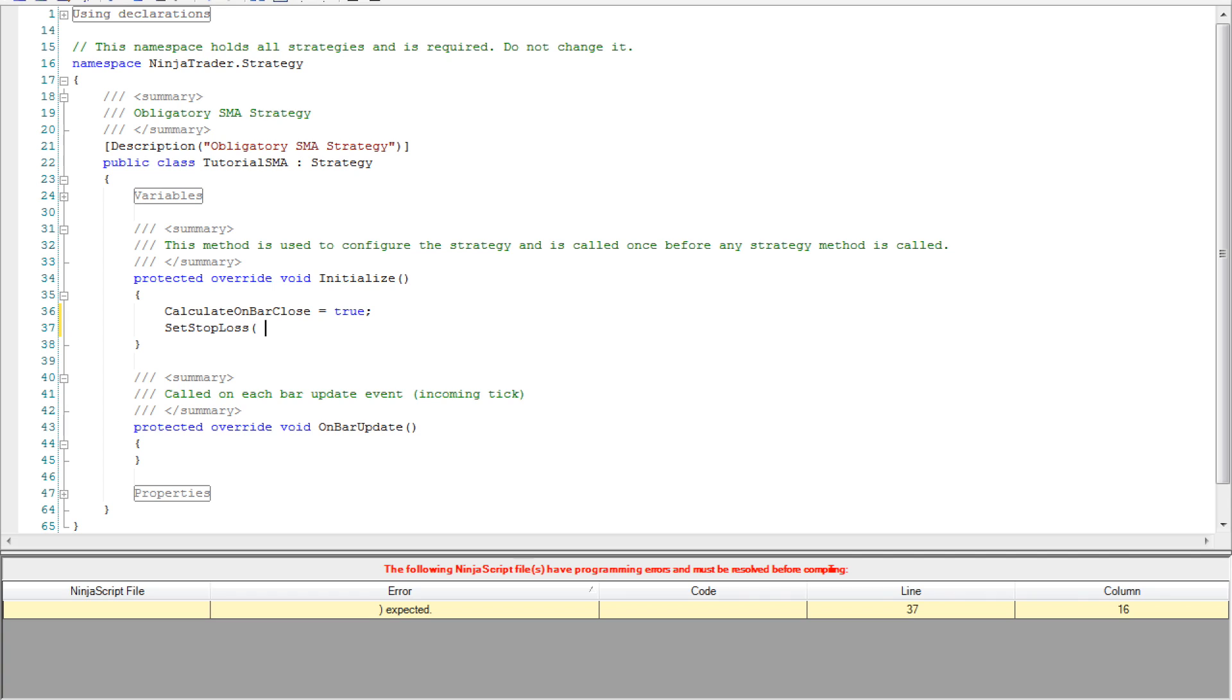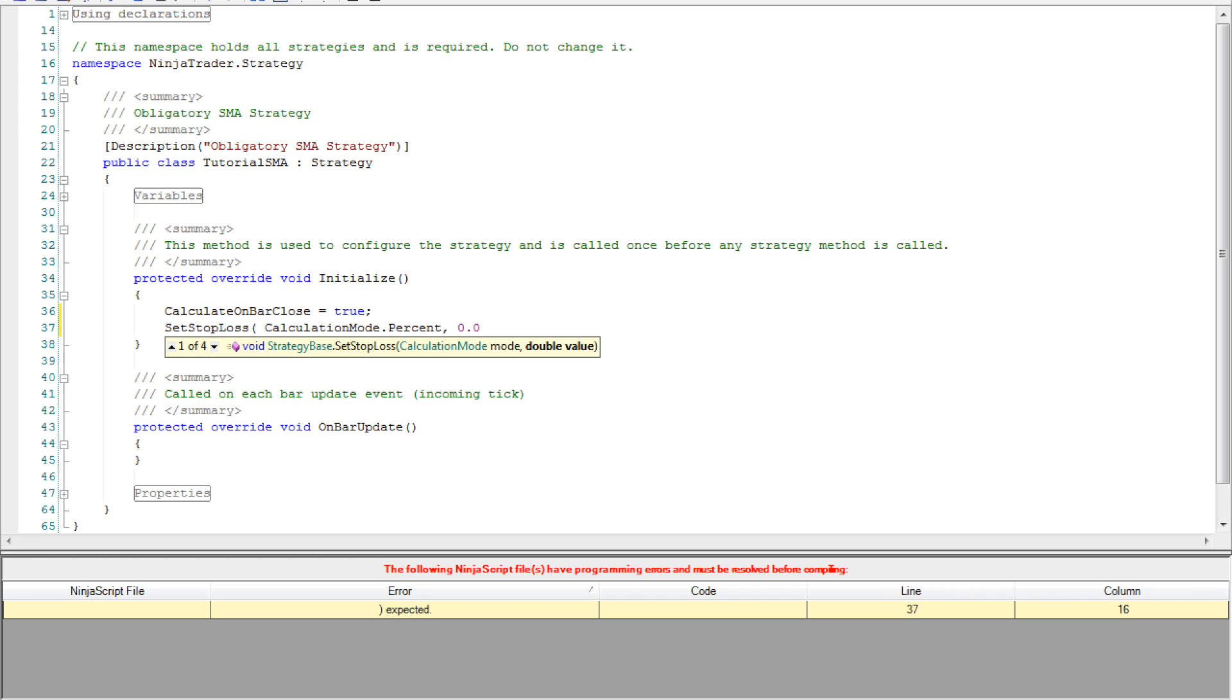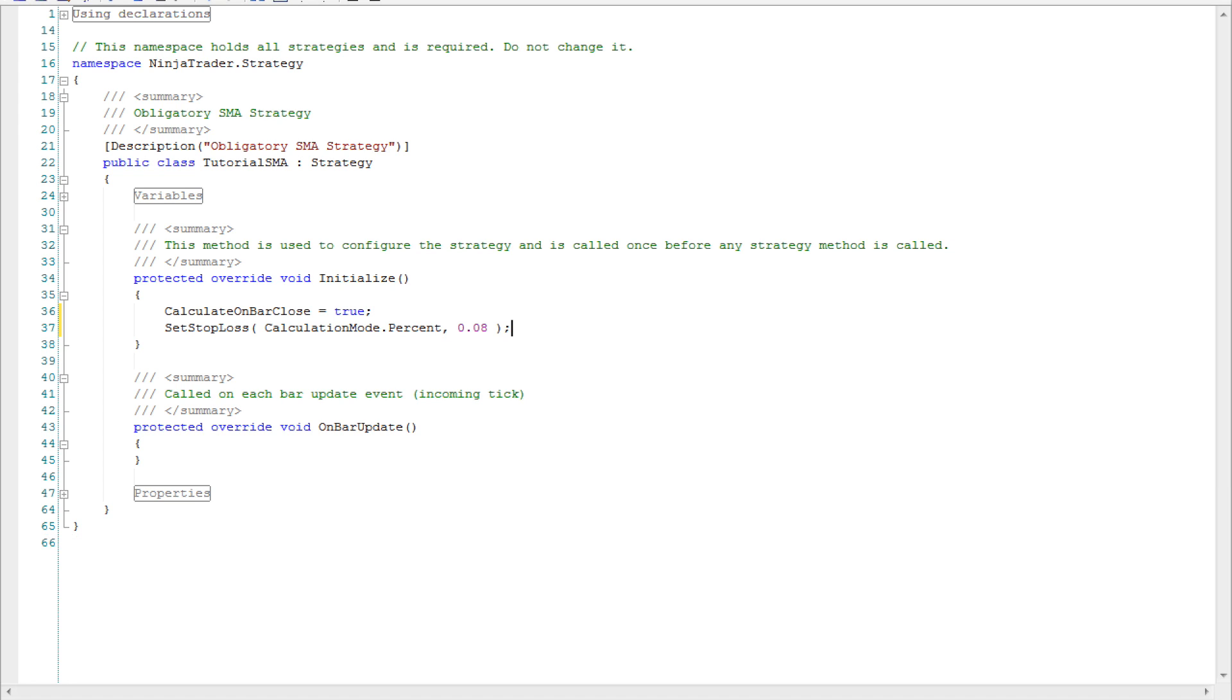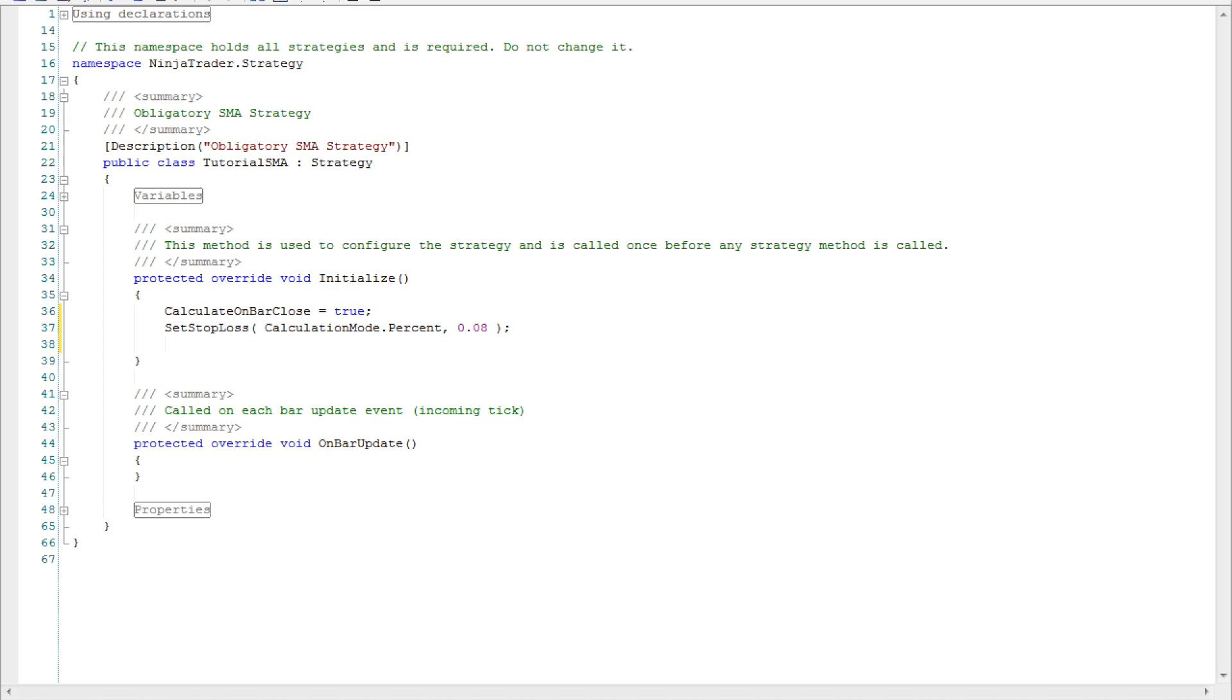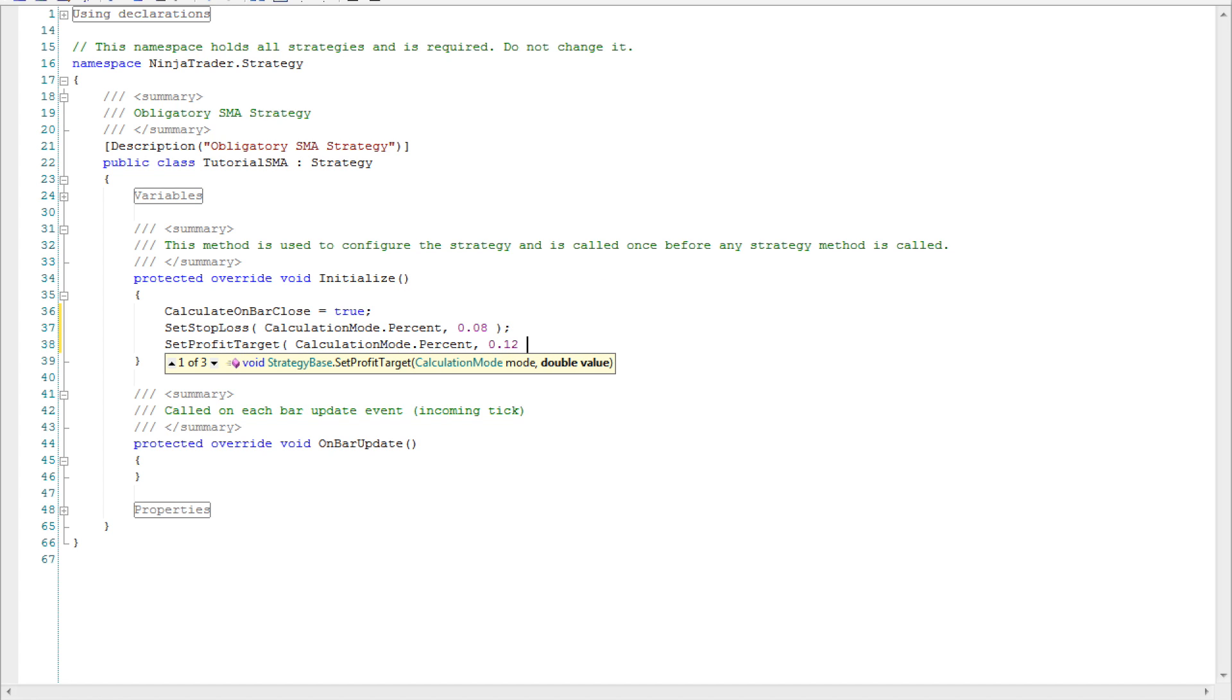In any strategy it's very important to set stop losses and profit targets. So the first thing we'll do is do just that. We'll set a stop loss at 8%. Notice the first argument is calculation mode. We're going to set that to percent and the second argument is a double-digit number representing the value set to 0.08. Next we'll go ahead and set a profit target. Again calculation mode dot percent is our first argument. At this time we'll set that to 12% or 0.12.